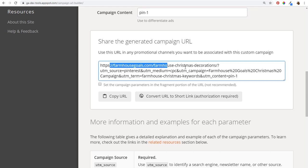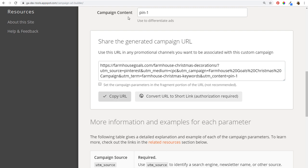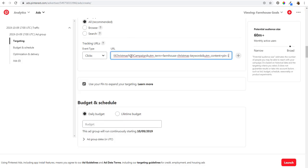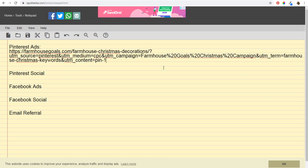Scrolling down, I can see the generated URL with 'farmhouse goals farmhouse Christmas decorations' followed by UTM parameters: UTM source equals Pinterest, UTM medium equals CPC, UTM campaign equals 'Farmhouse Goals Christmas Campaign,' plus term and content. I copy this URL and paste it into the Pinterest Ads tracking URL field. I'm also keeping a record of all my links in a notepad — you can use a Word document or Excel, wherever you're most comfortable.